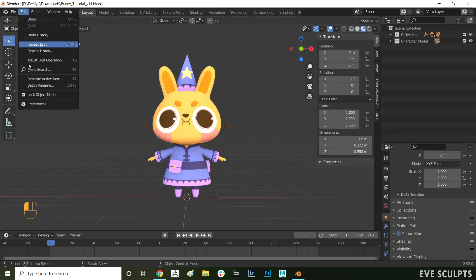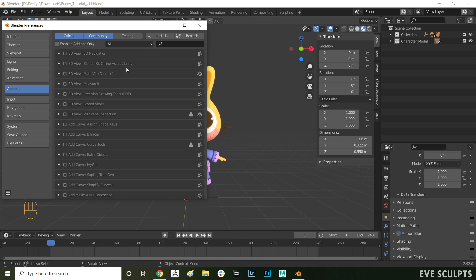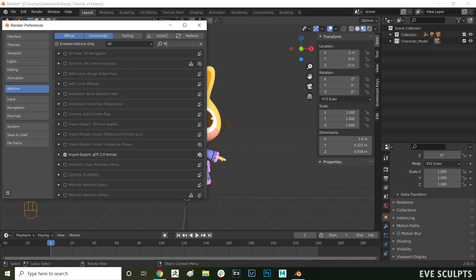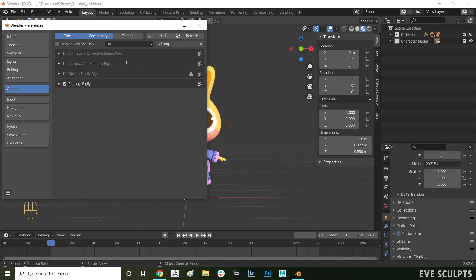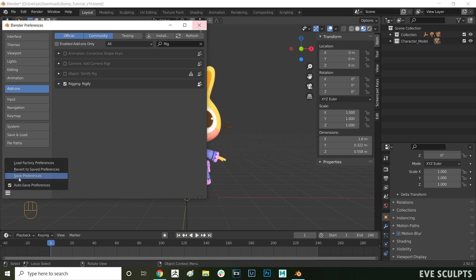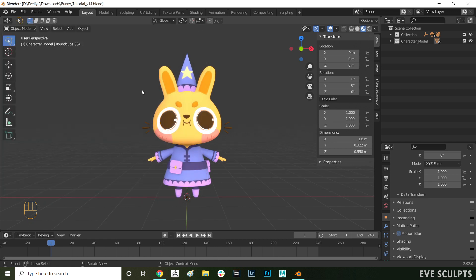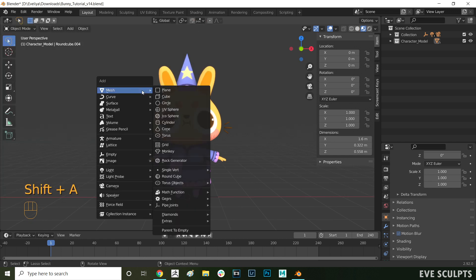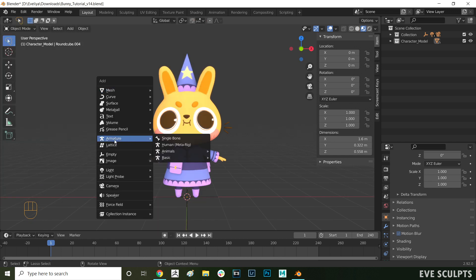Now, let's turn on the Rigify add-on. Go to Edit, Preferences, Add-ons, and in here, search for Rigify. Make sure it's turned on, and then save your preferences from down here. Now, press Shift-A, and you'll see the Armature option pop up. Choose Armature, Human Meta Rig.